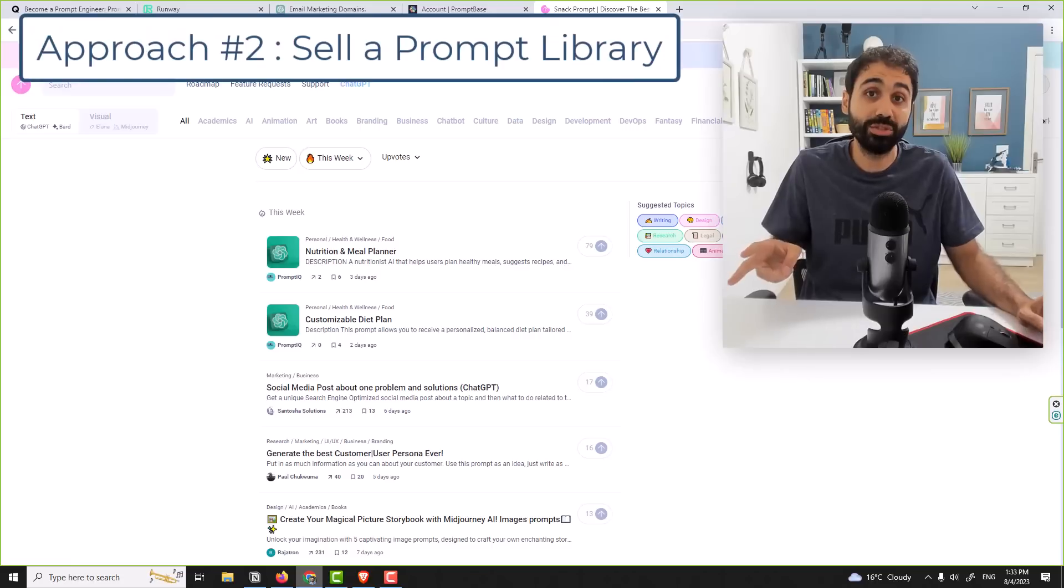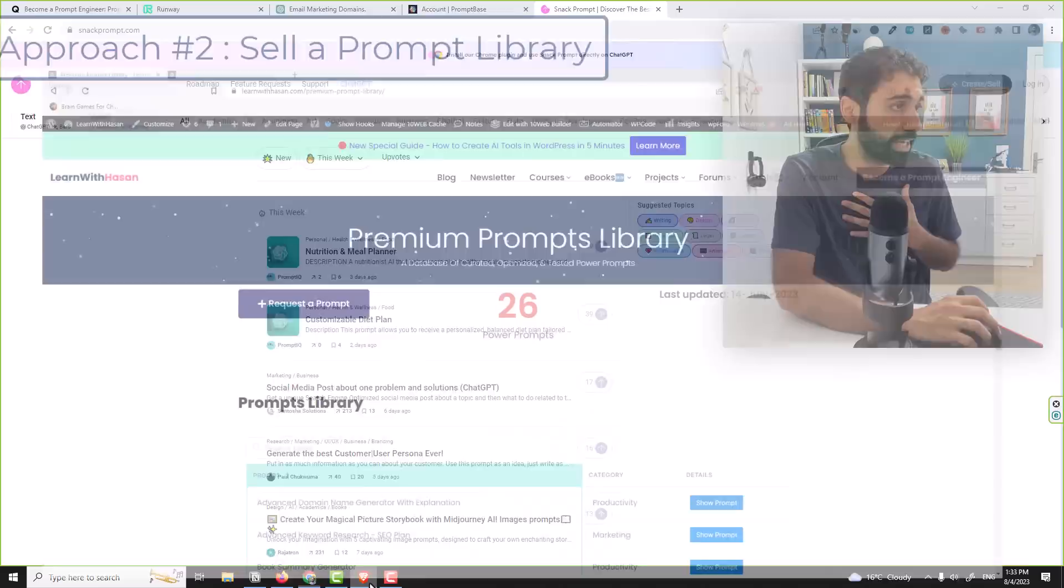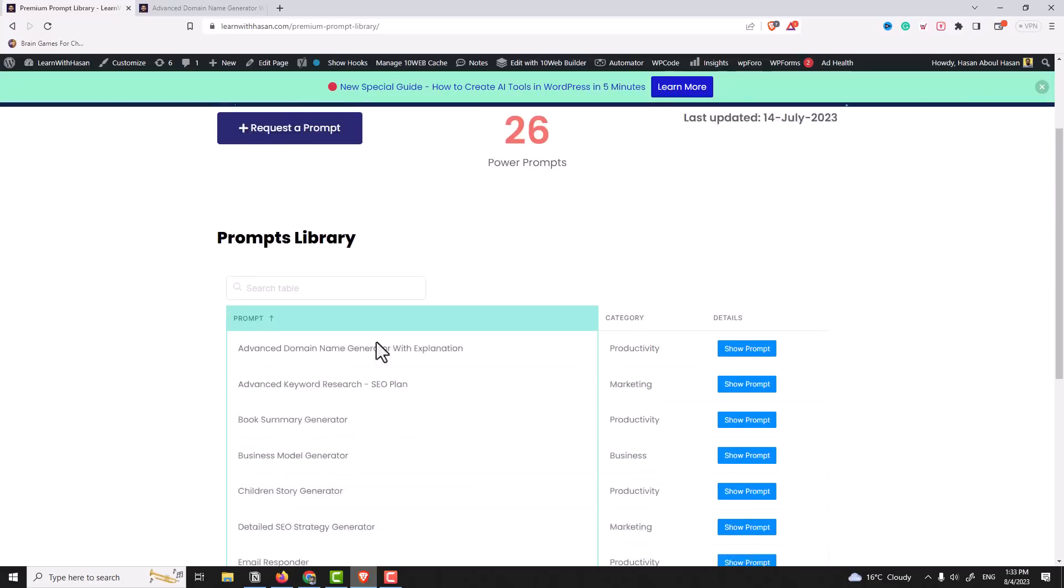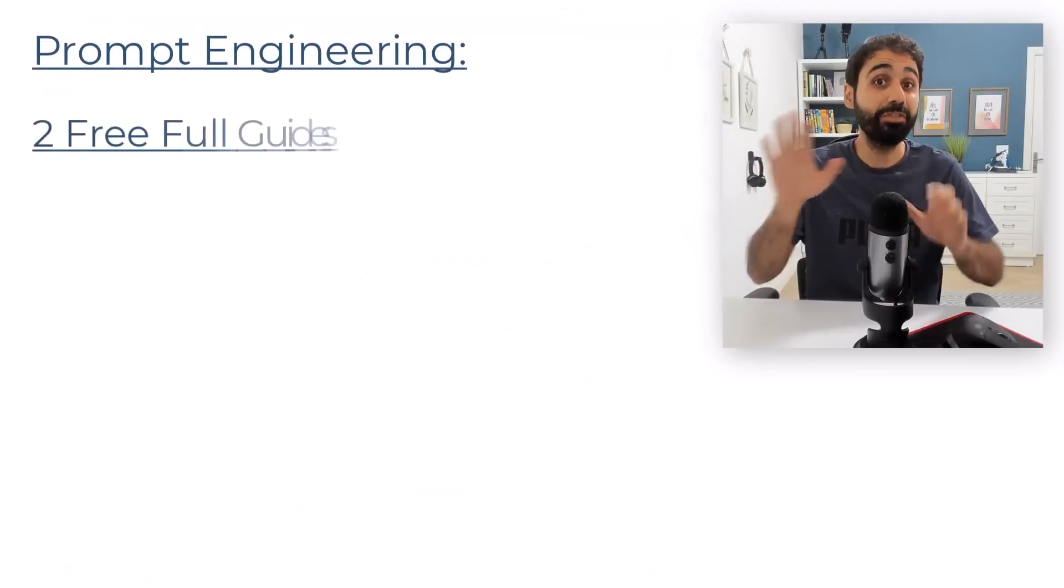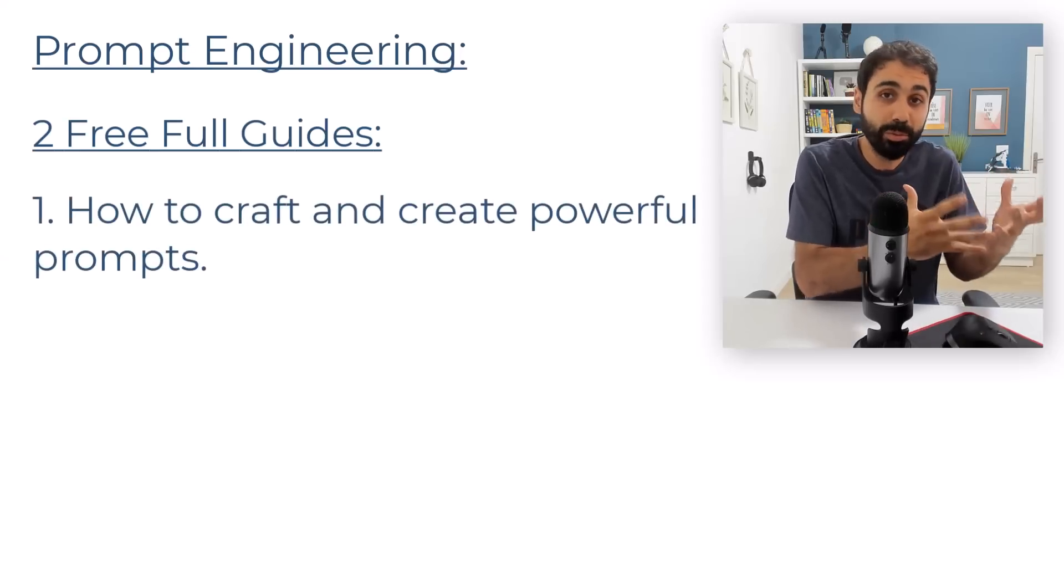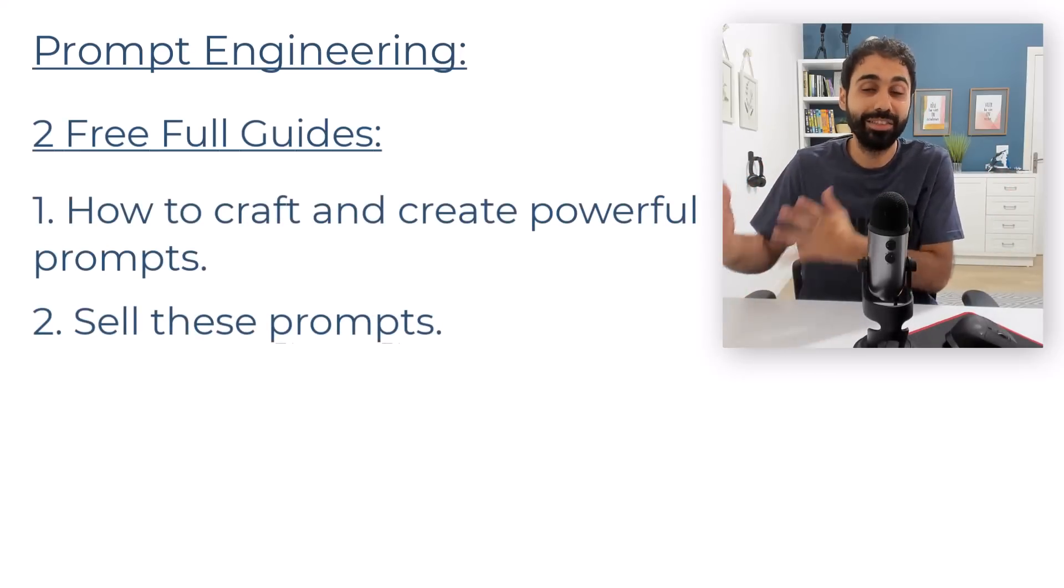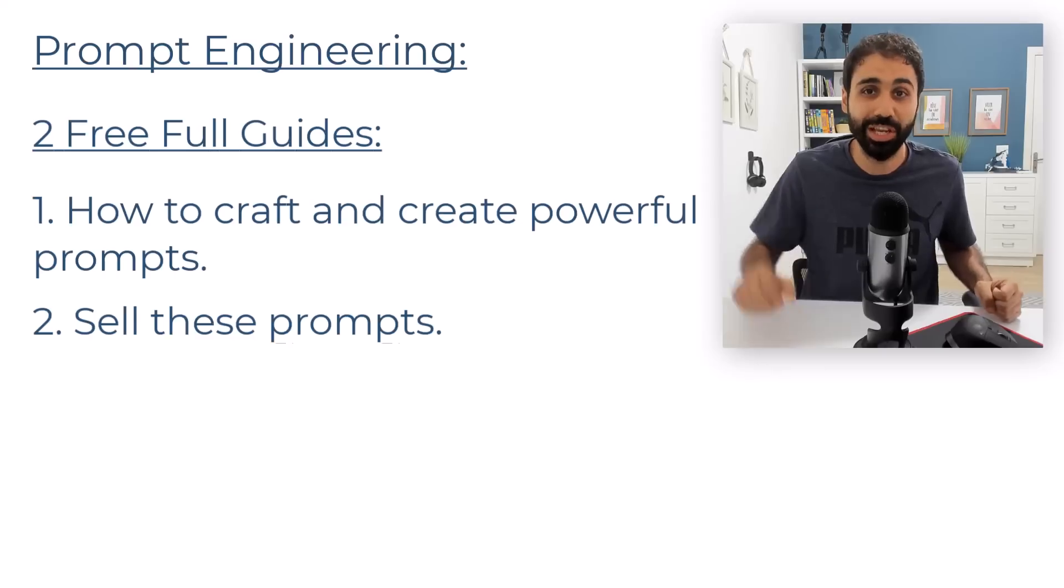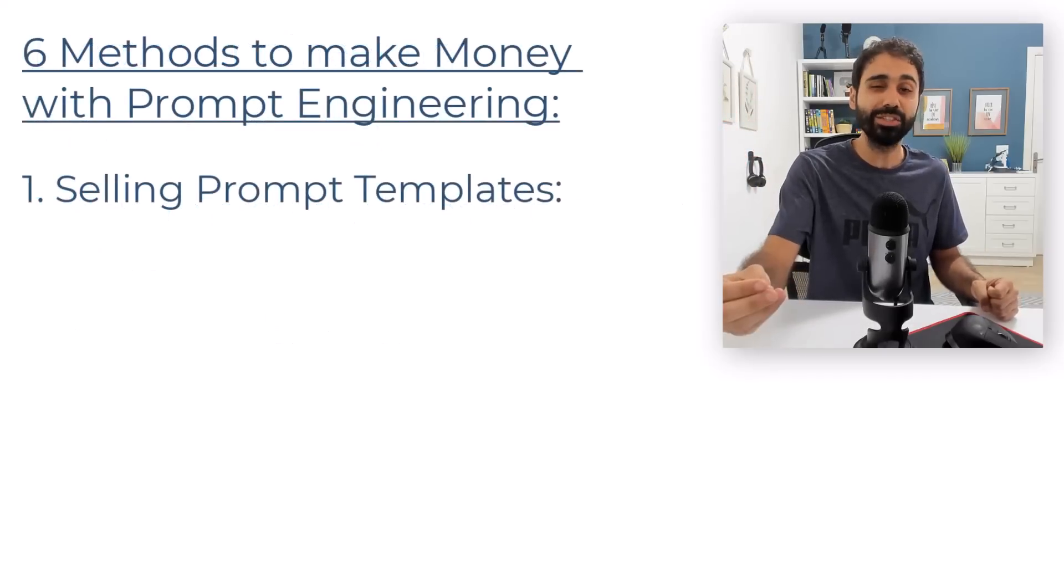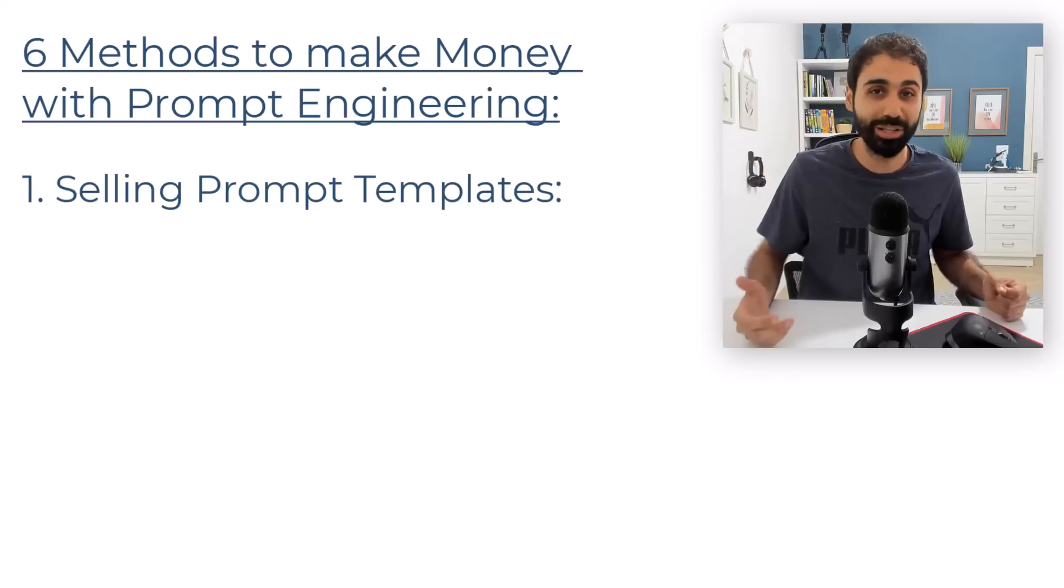The other approach in this strategy is to sell a prompt library. For example, in my case I sell this premium prompt library on my website. So you can package multiple prompts like this one here and sell it together. And to help you I created two free full guides - one on how to craft and create powerful prompts and the other guide is how to sell these prompts. You just need these guys to go and start with this strategy.